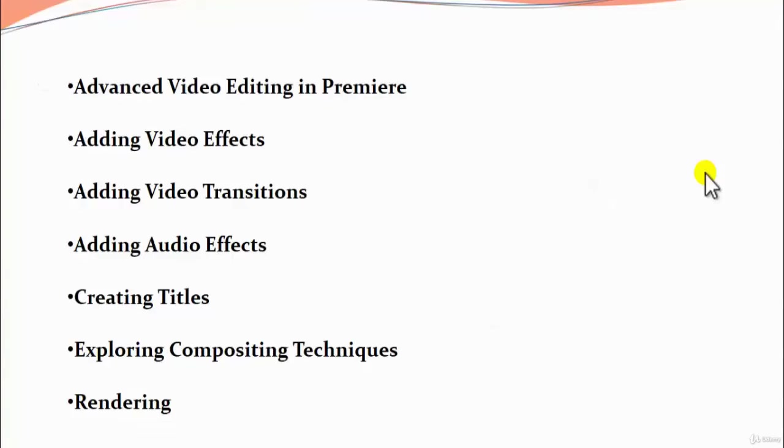Next we will be dealing with adding video effects in a video, which enhances the video and makes the video look more classy and attractive.